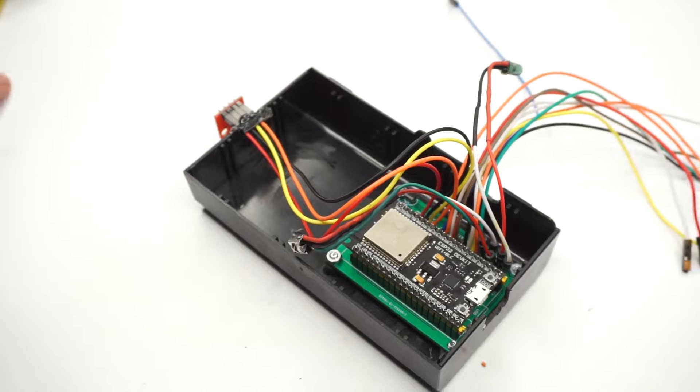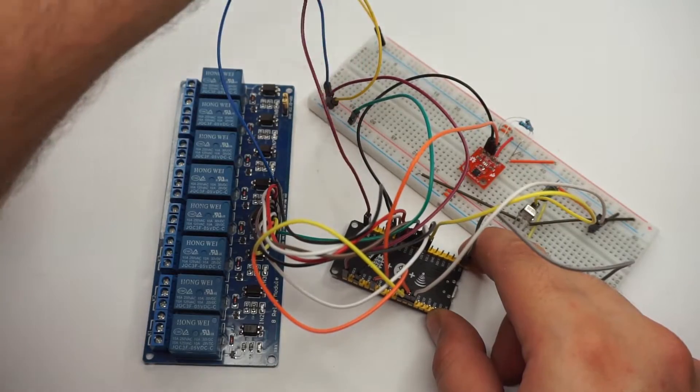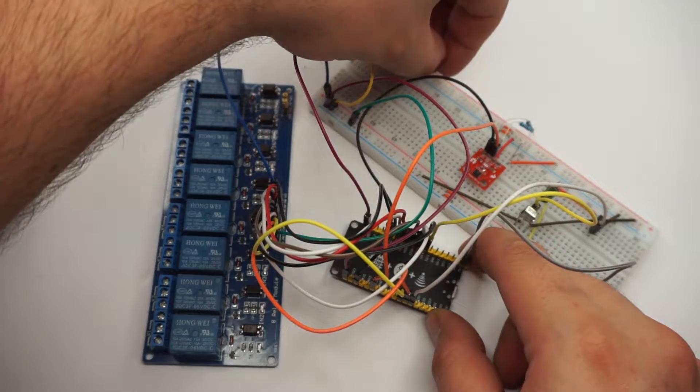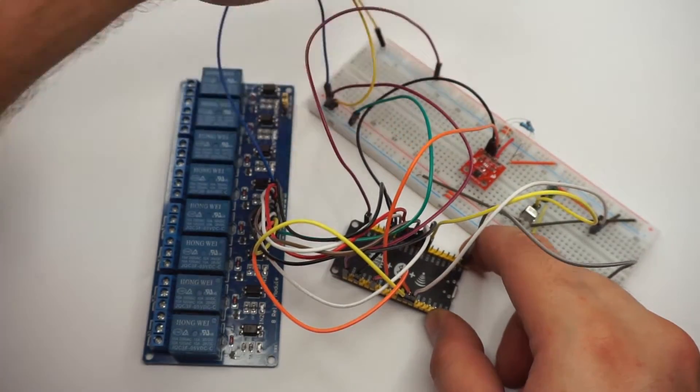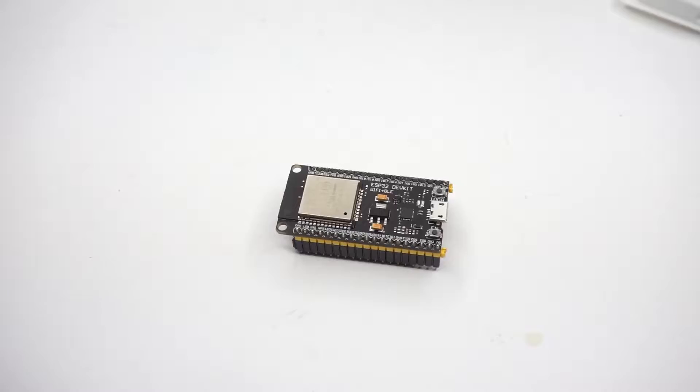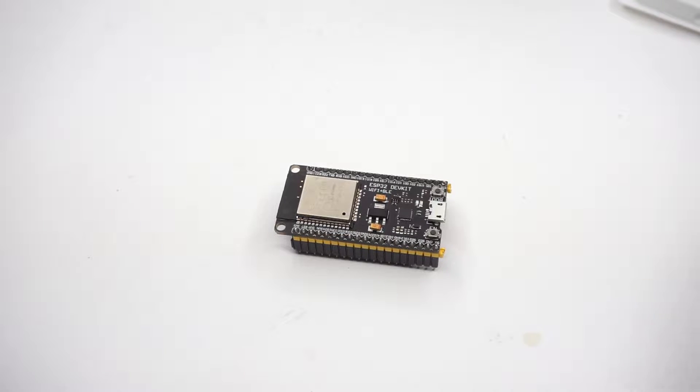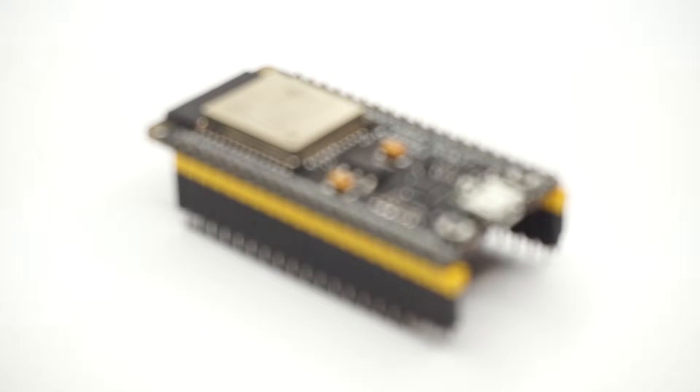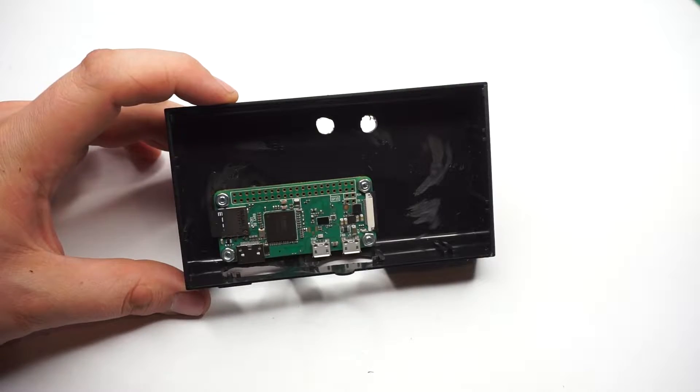Hey guys and thanks for tuning in again! In my previous video I showed you how I built my first home automation prototype using the ESP32 dev board. If you haven't seen the video yet make sure to check it out here.